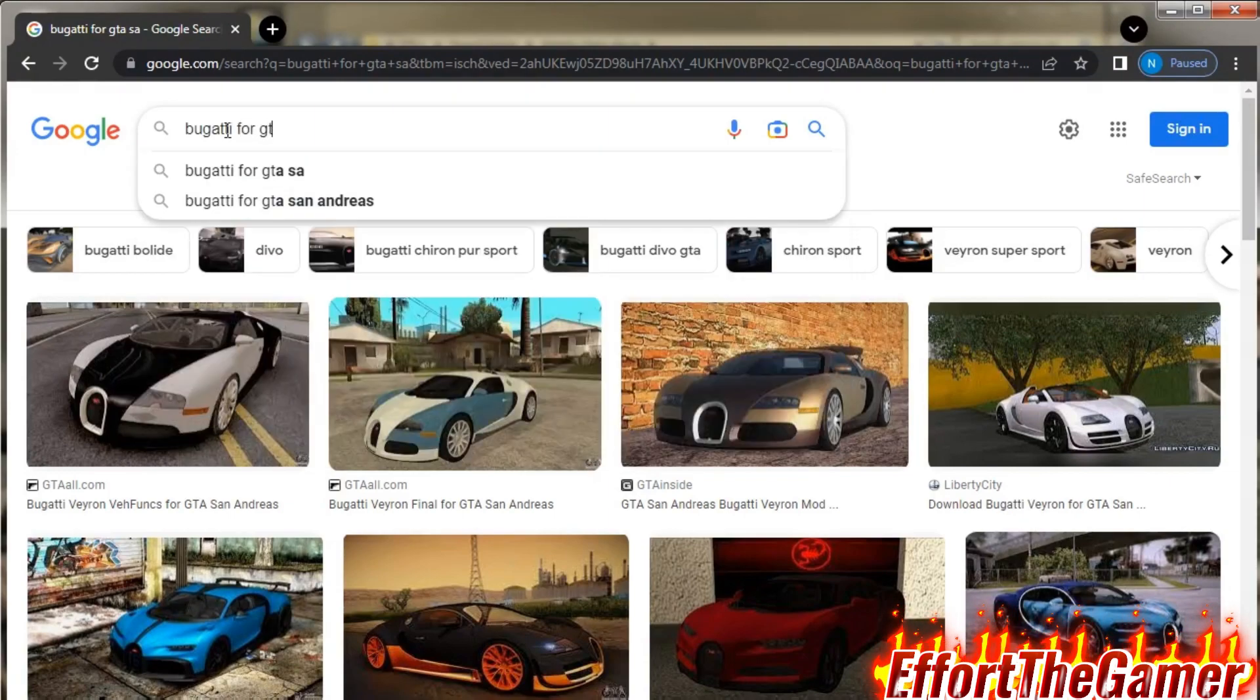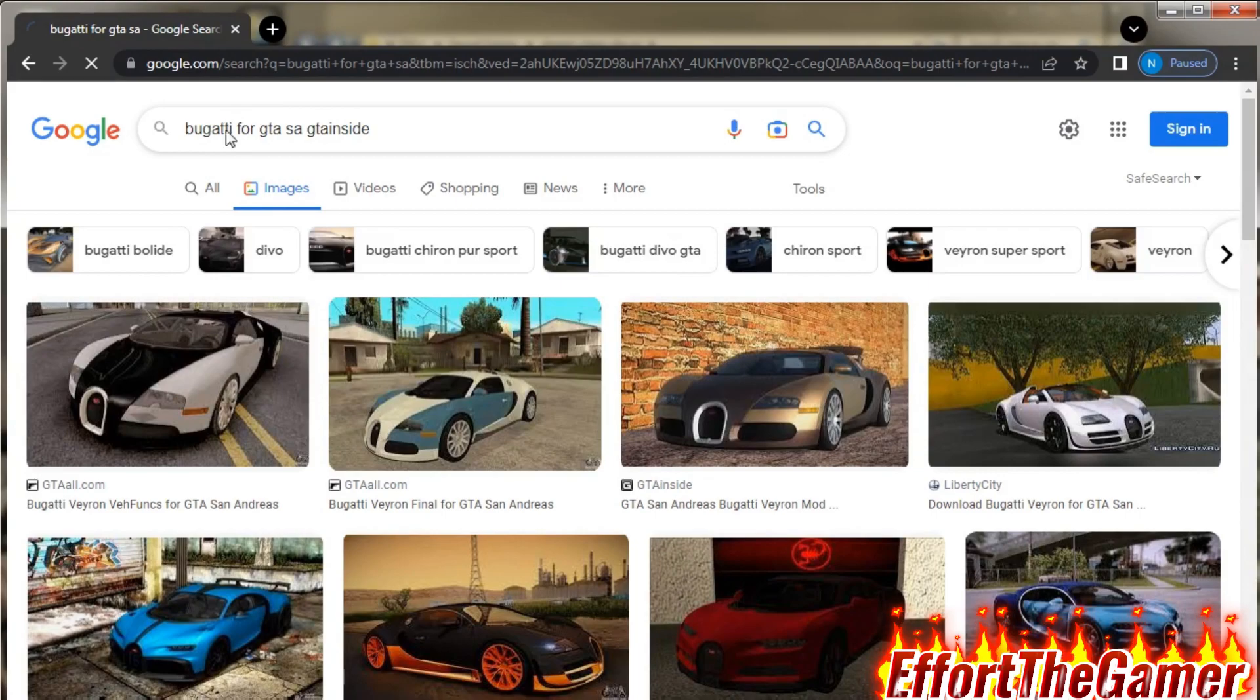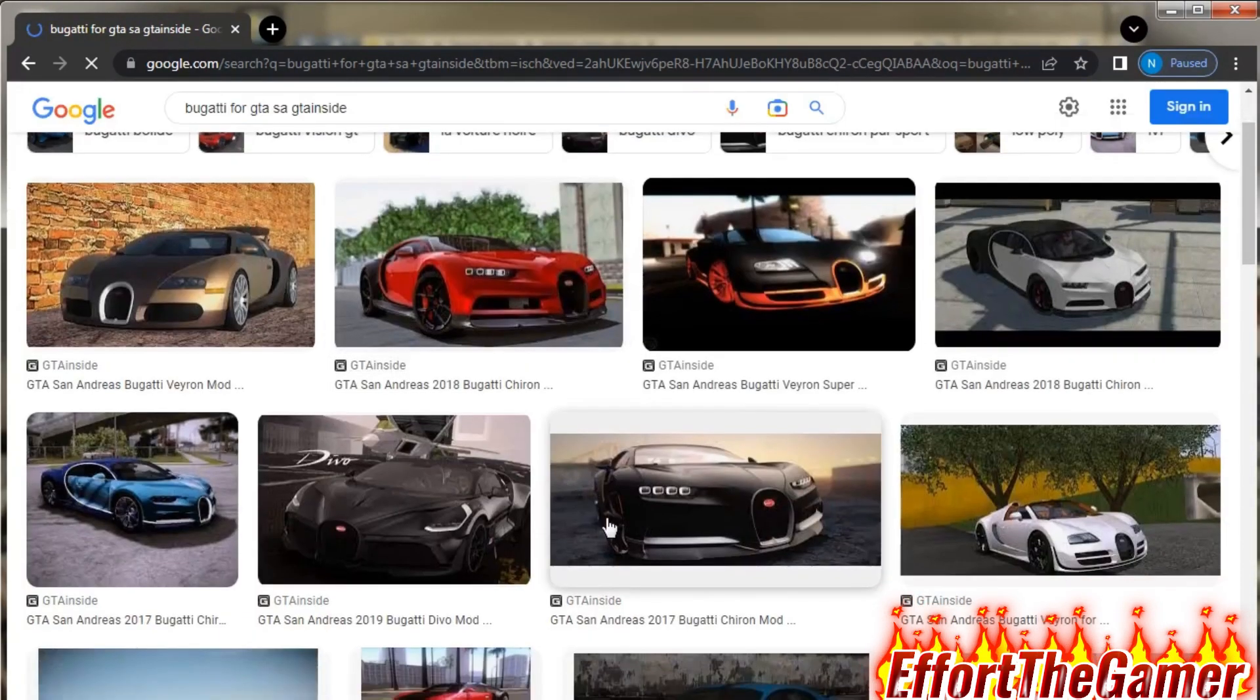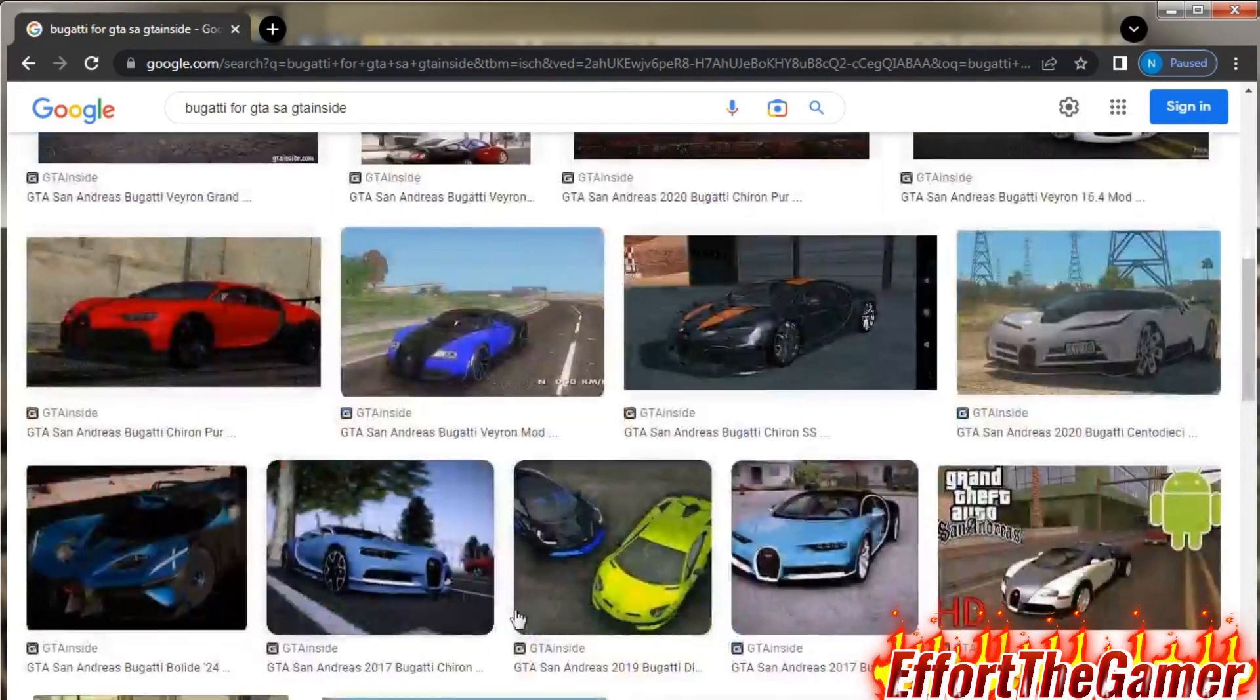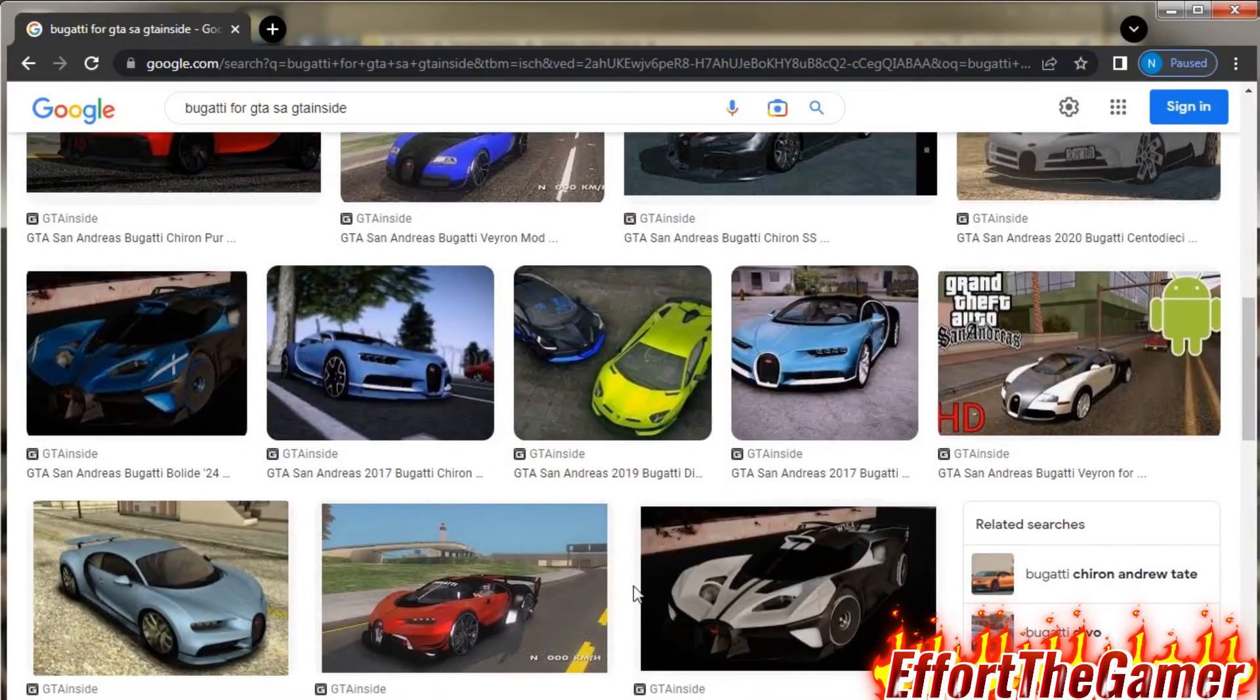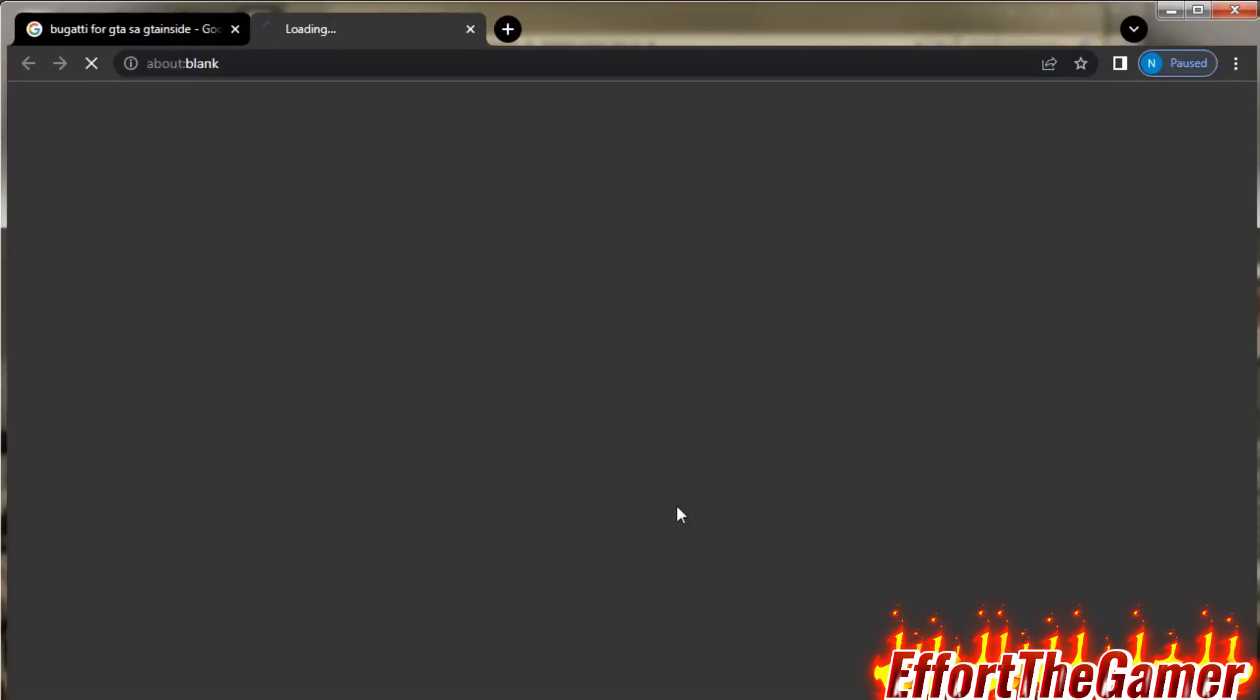So yeah, I forgot guys to get the first link you should do Bugatti for GTA SA GTA inside to get the first link, because most of the time they will show you like other links and the car won't look right. I think I'm gonna go for this one.